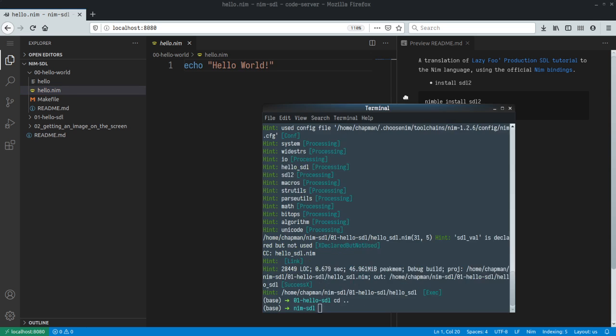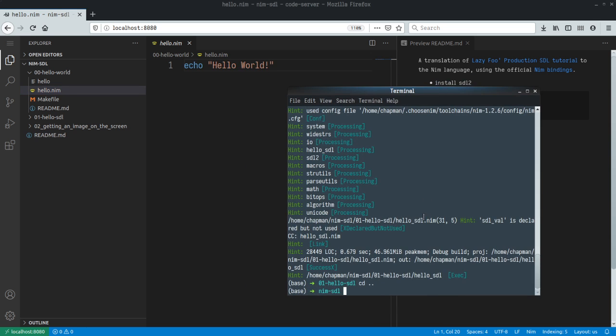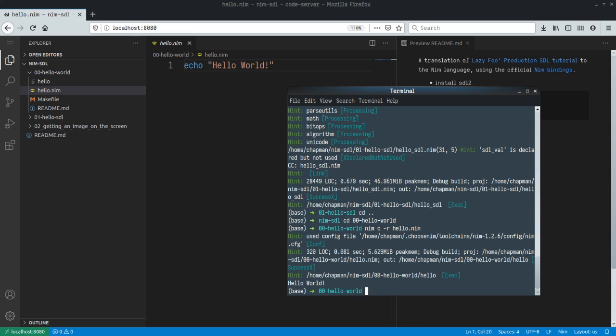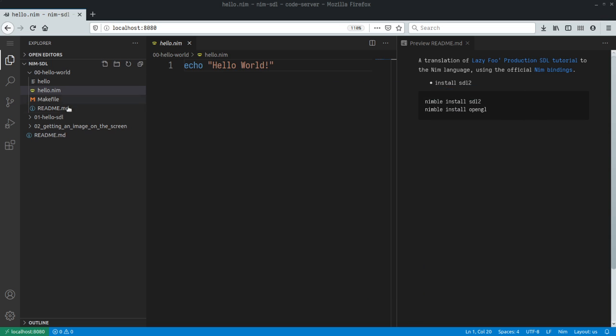To start off with, let's show a Hello World example of Nim. It's quite straightforward. You just do echo "Hello World" and compile. We can do nim c -r, so that will run after it compiles hello.nim. You can see that it prints Hello World.